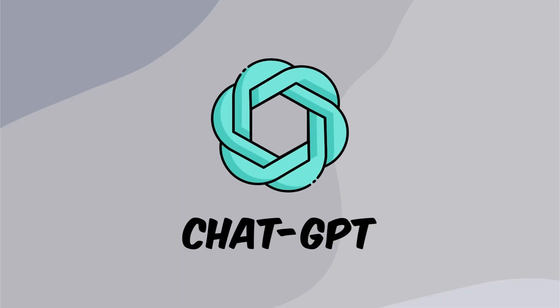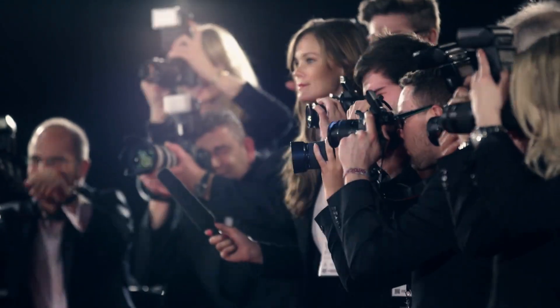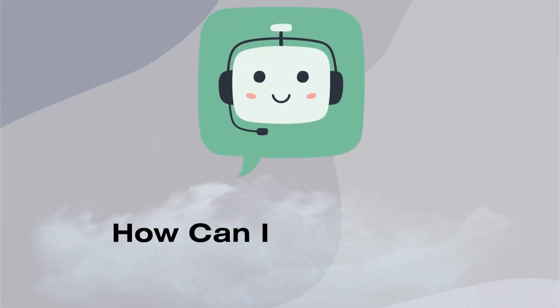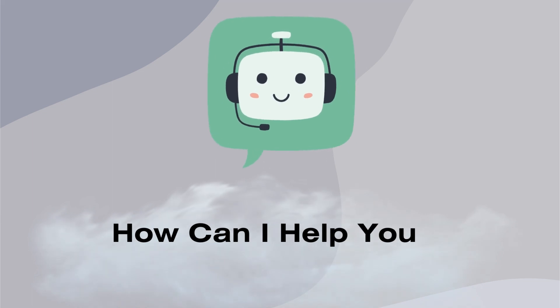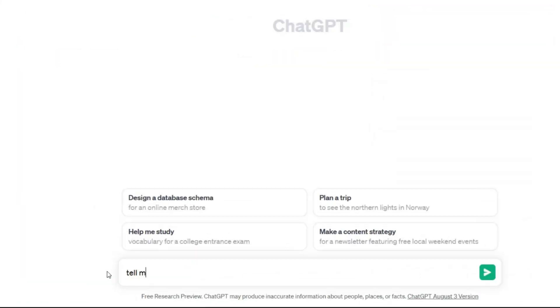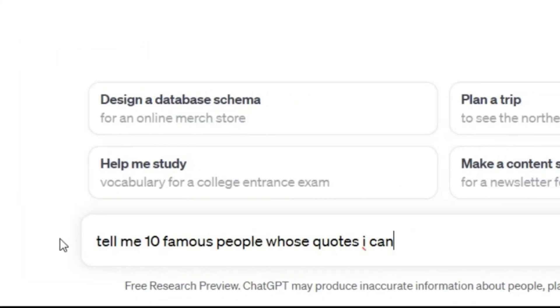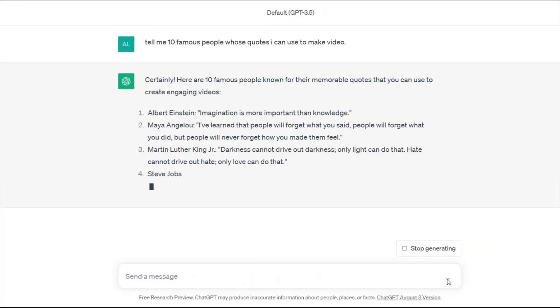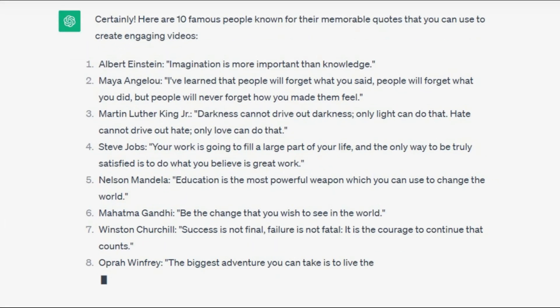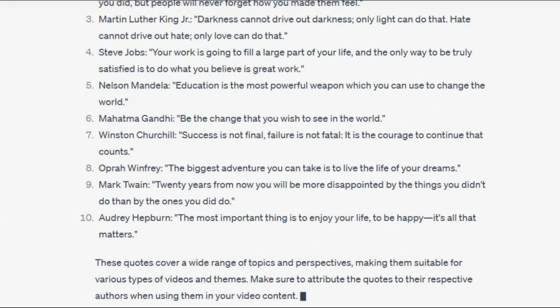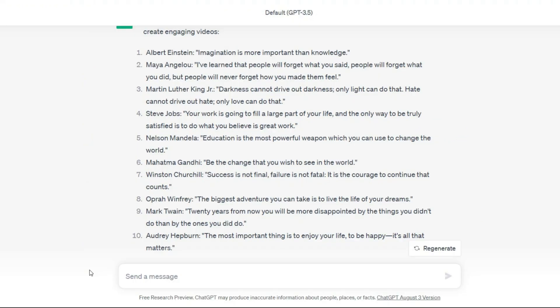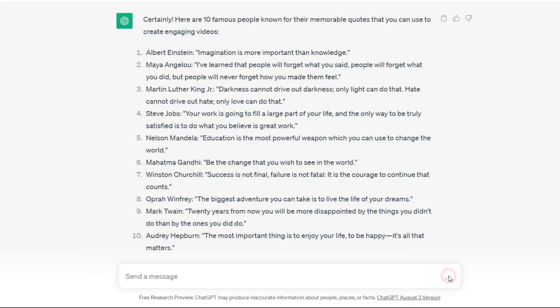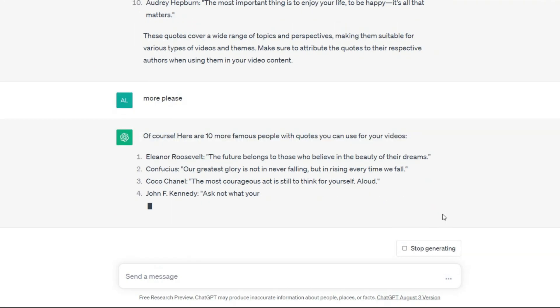If you like, you can get help from ChatGPT to find a famous person. ChatGPT is one of the best AI tools that can help you with any questions. Just ask: 'Tell me 10 famous people whose quotes I can use to make a video.' The answer will be ready in seconds, and you can choose any of these famous people for your video. If you want more, just ask — it's so easy.